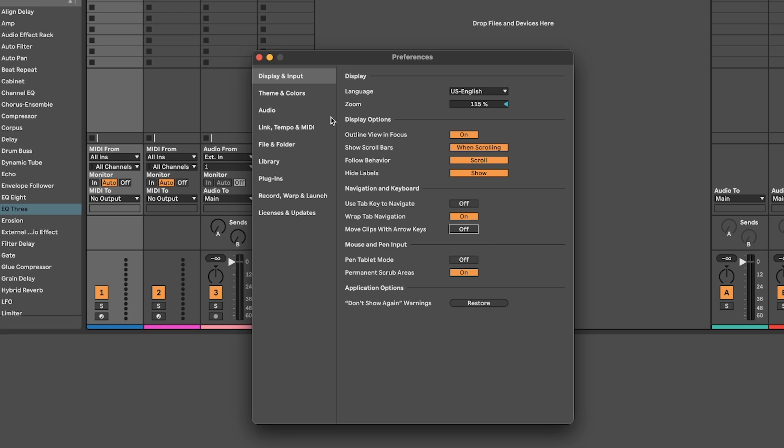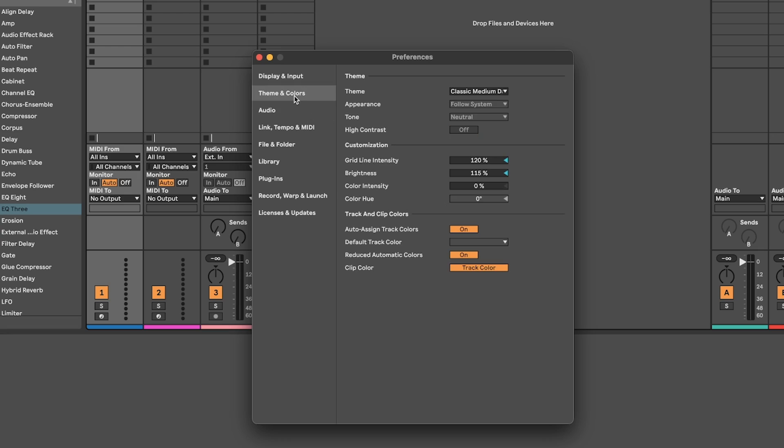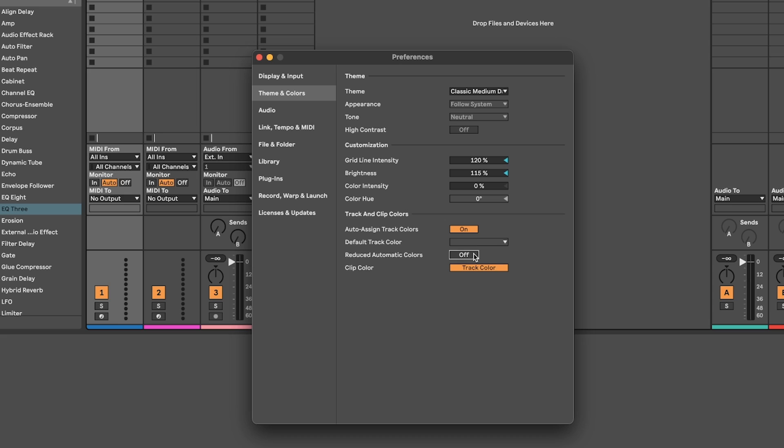It's good to know that reduced automatic colors is found here. If you want to have a more in-keeping palette, then keep this option off. I like to have a clear contrast between my tracks so I leave it on.